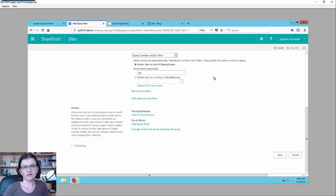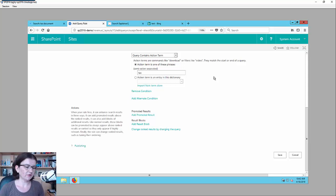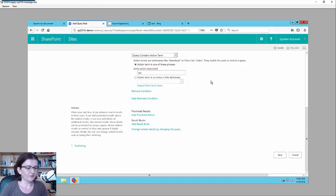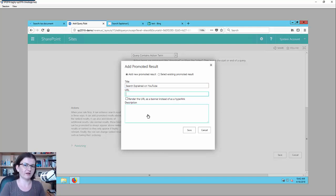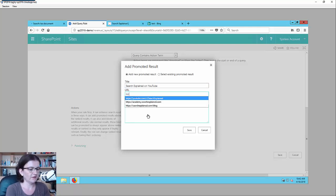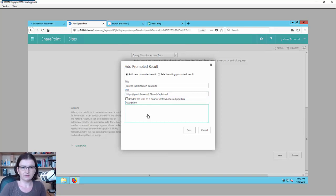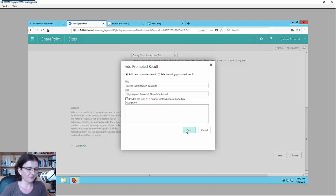Now let me choose the action — what I want to do with the query rule. The query rule's goal is to enhance the search experience with promoted results, with boosted result blocks, and also you can change the query itself. First of all, let me add the promoted result here. For example, I want to promote my YouTube channel. I'm just entering the title, which will be displayed, and also entering the URL. For now I'm going to render it as text by default.